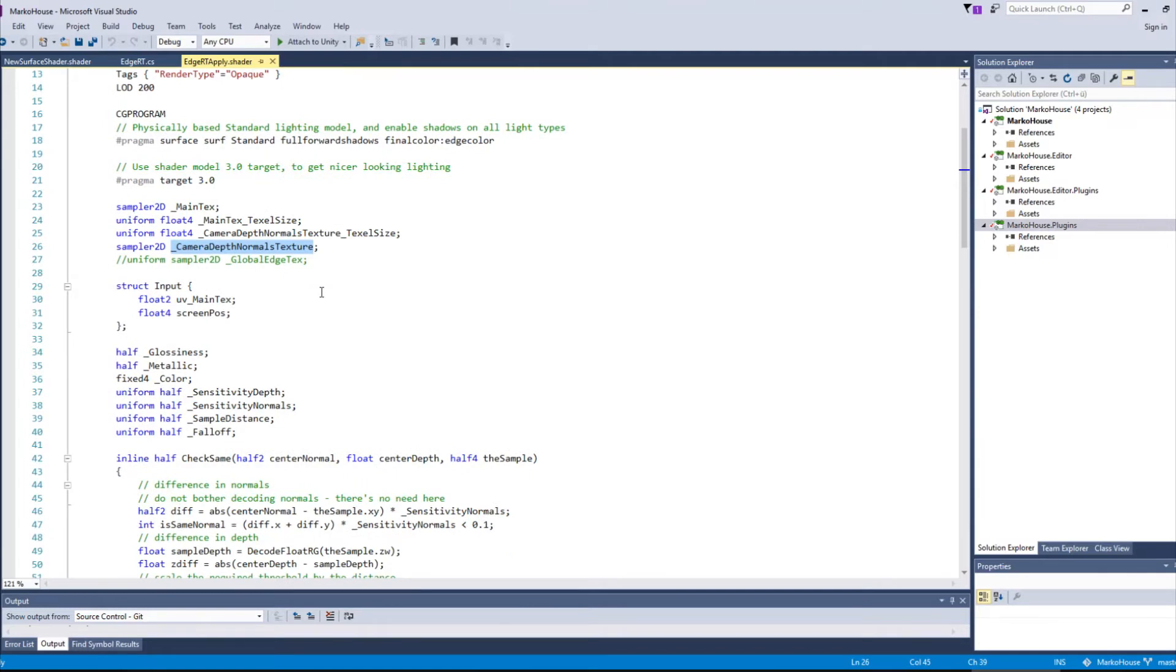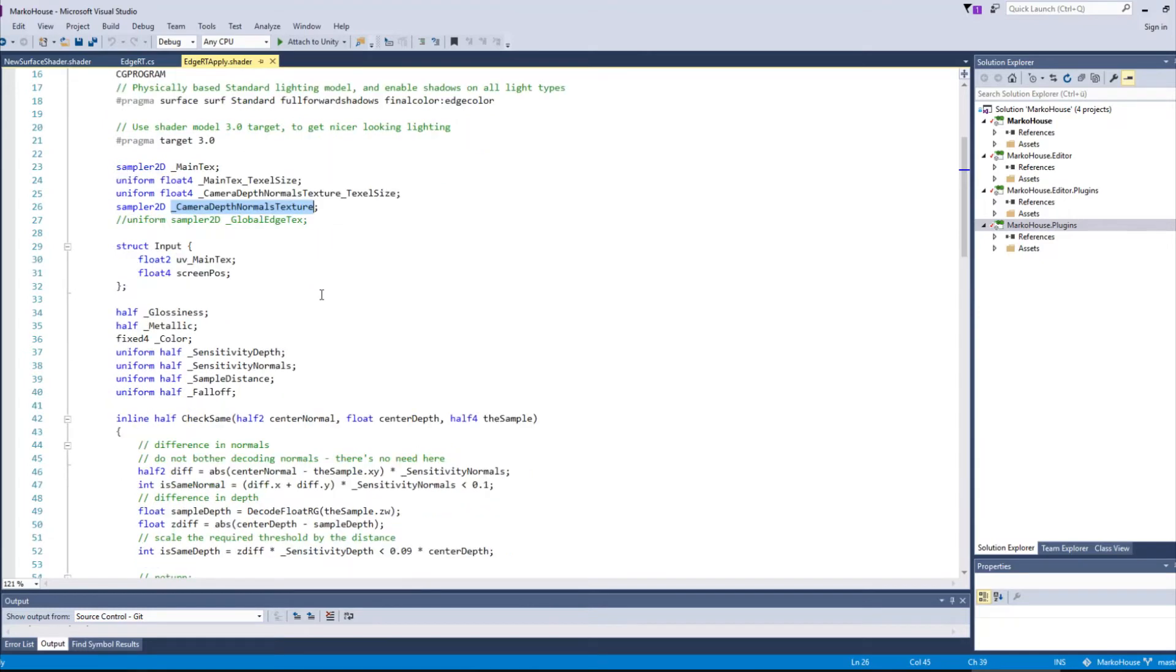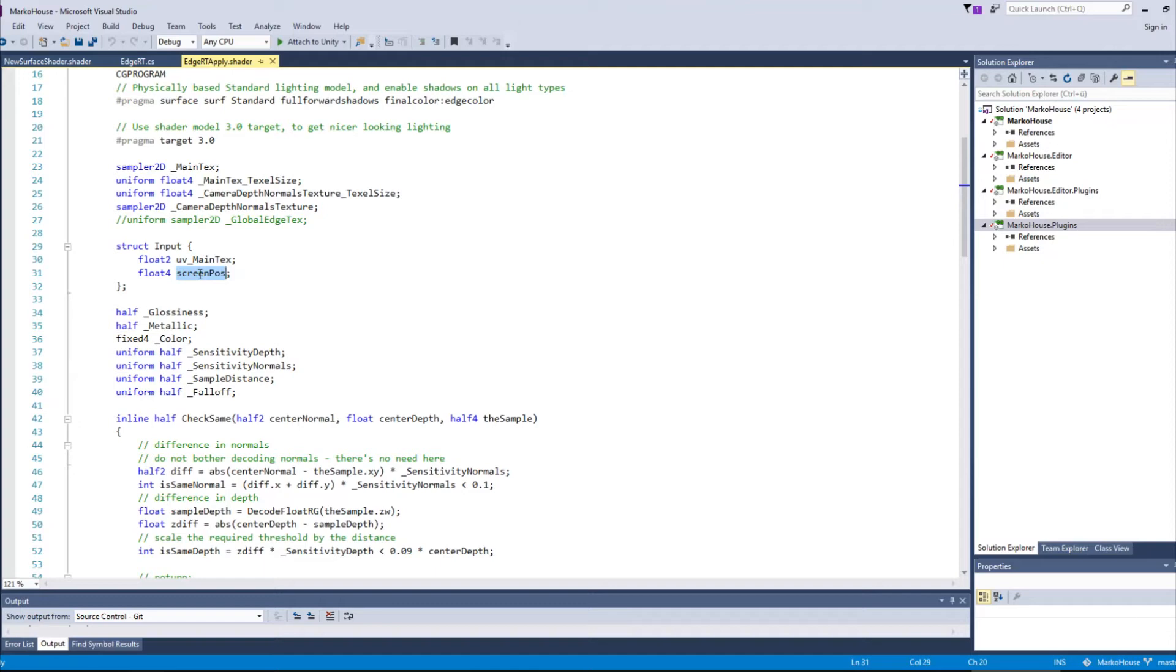Further down we add another of Unity's standard inputs which automatically is filled for us. The screen pos input. Just add it and it will work out of the box. Unity has great docs for such inputs.